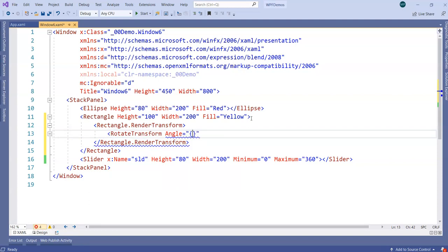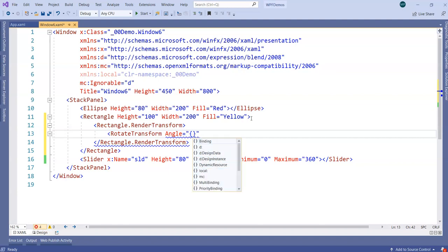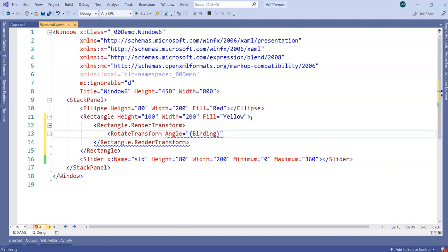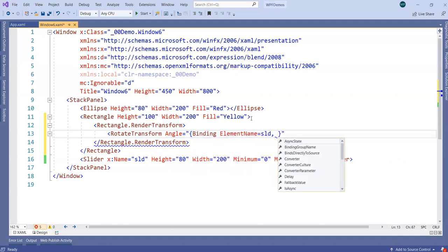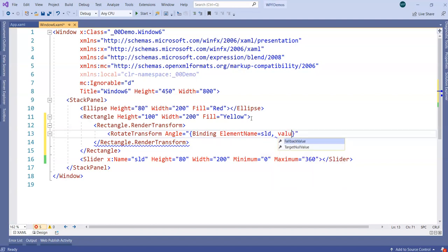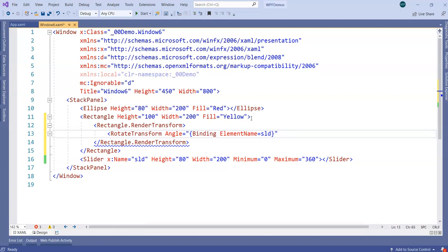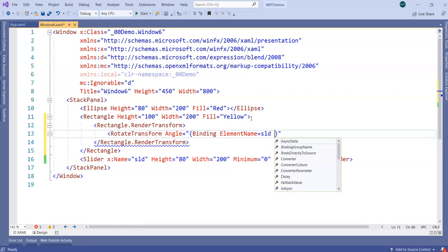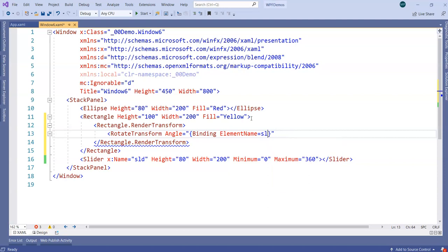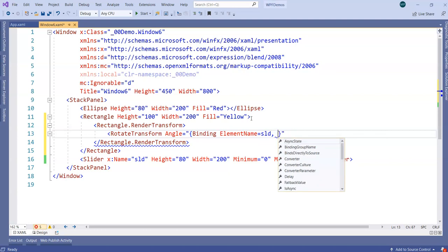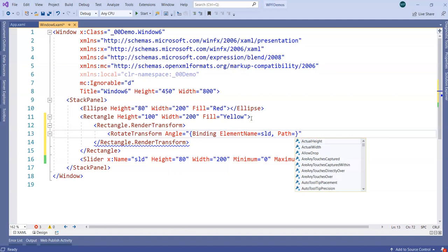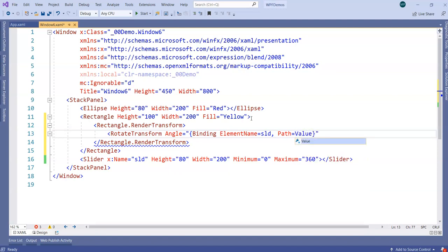Now, instead of hard coding the angle, I will mention it should take the angle from an element, which is binding, element called as SLD and it should take a value from. I should mention element name is binding, name so and so. And I will mention value should be picked up from path equal to value.